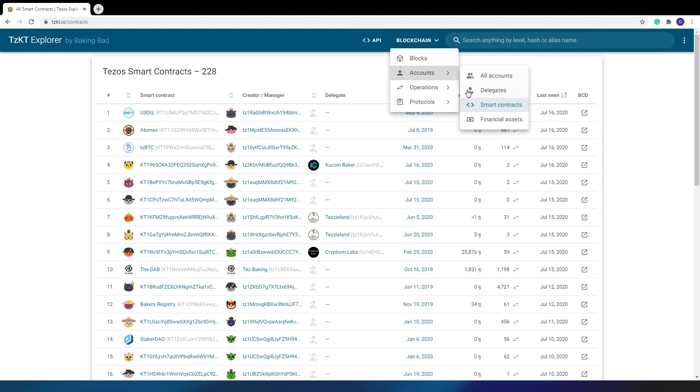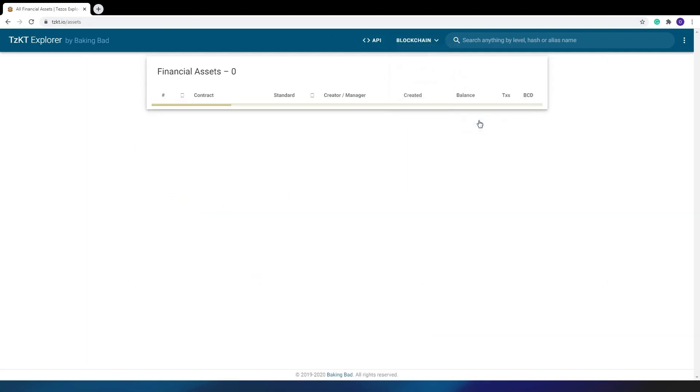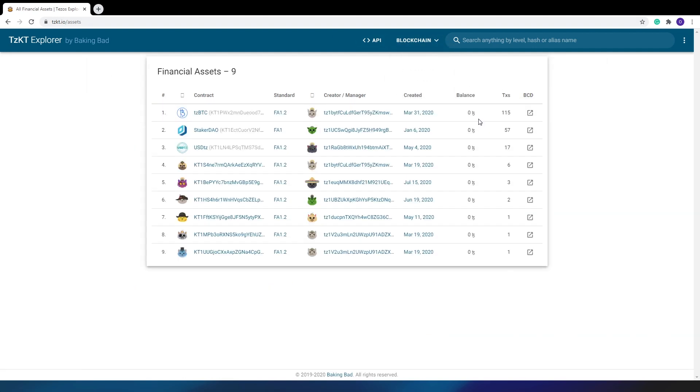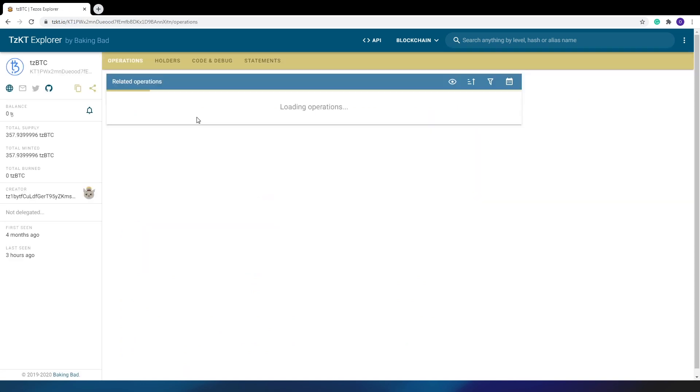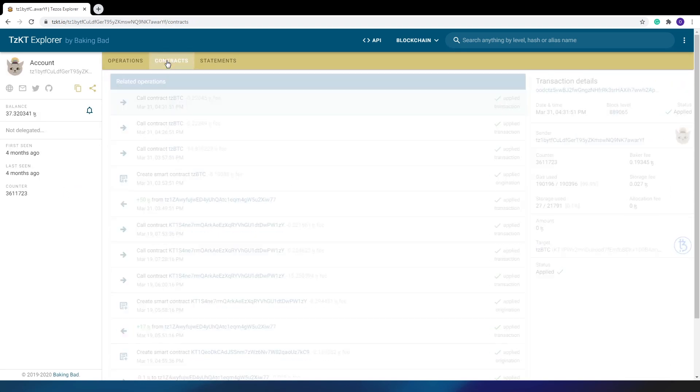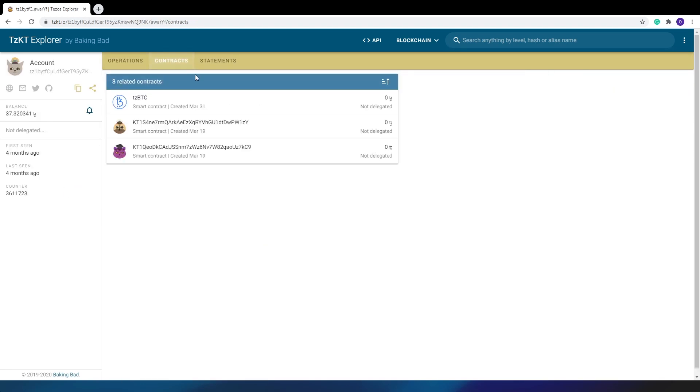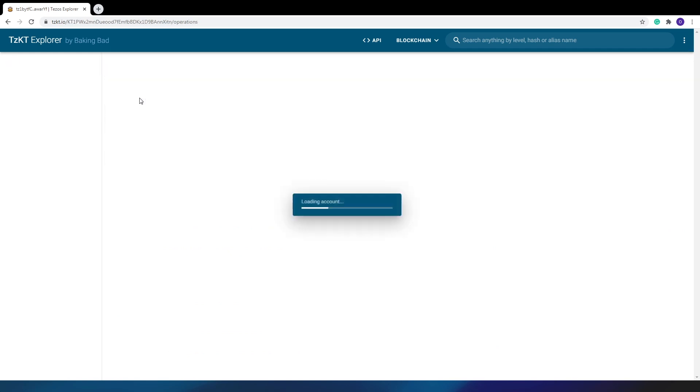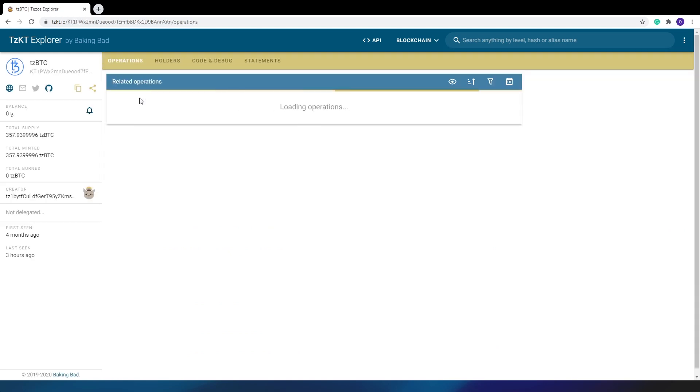The next item is a list of all Tezos tokens. The tab is similar to the previous one but with the standards column. The token smart contract is also available for study in the BKD. In fact, there are only three tokens in Tezos. The rest, as you can see by the creators, are test releases that were released and forgotten.